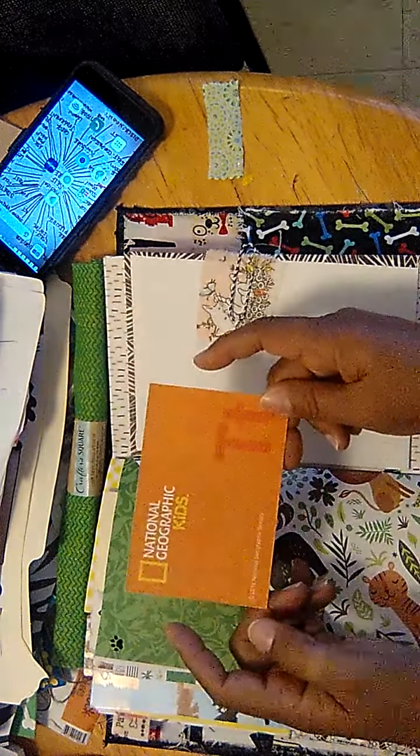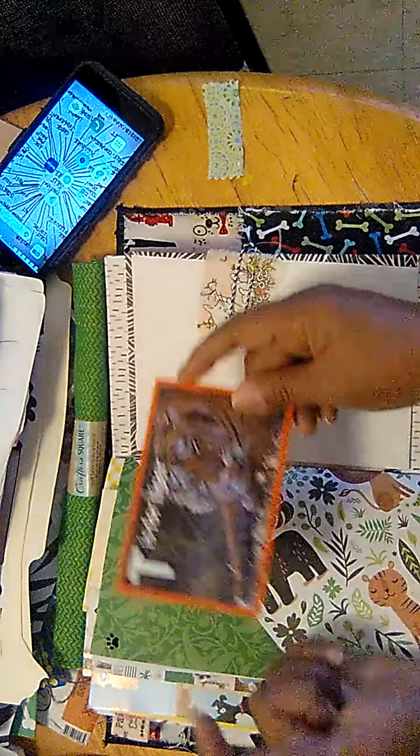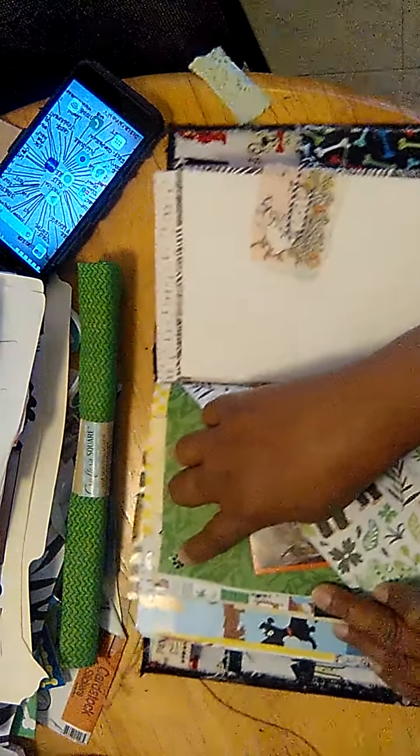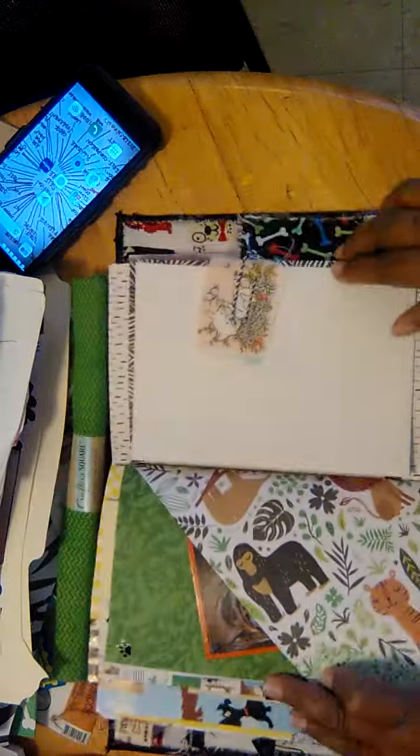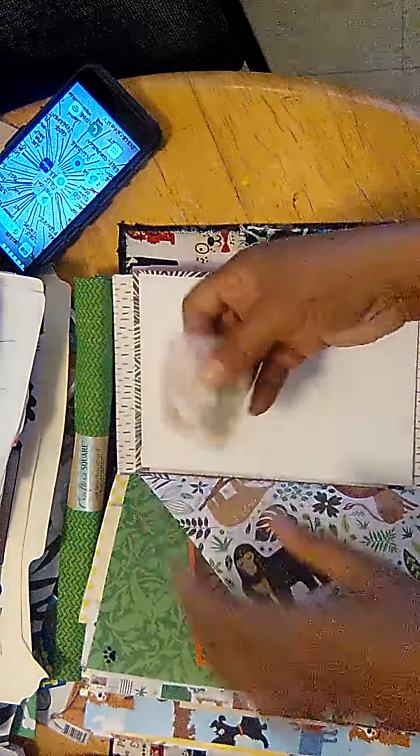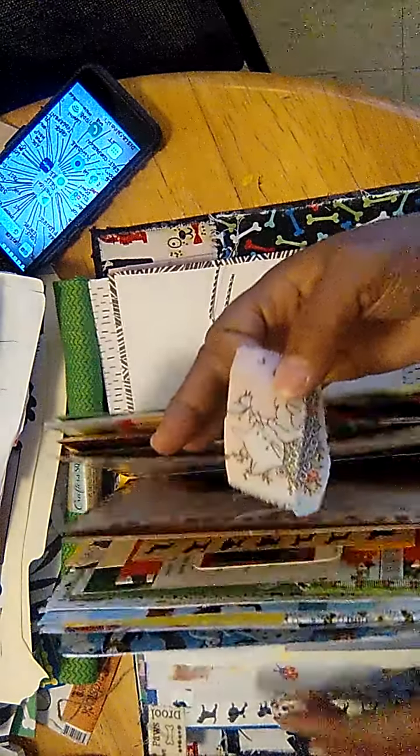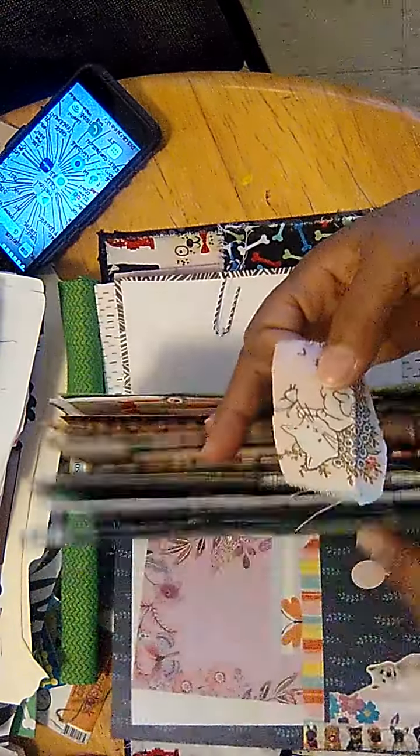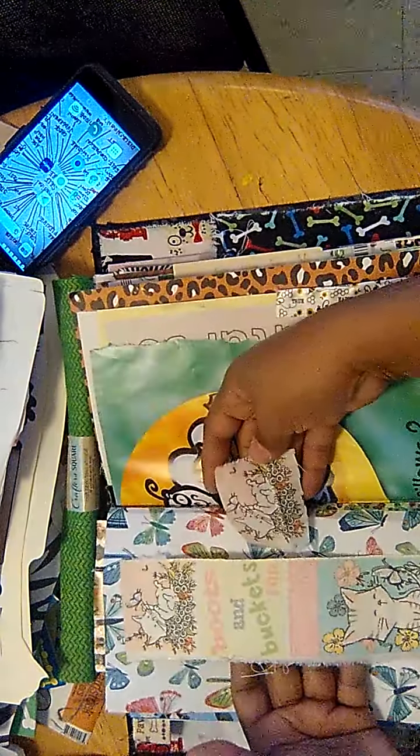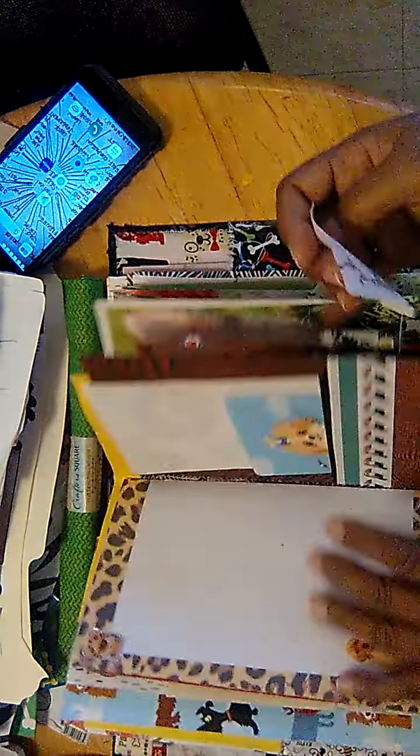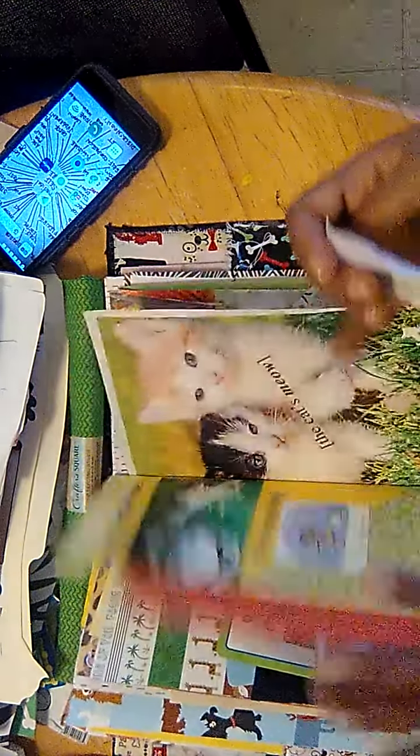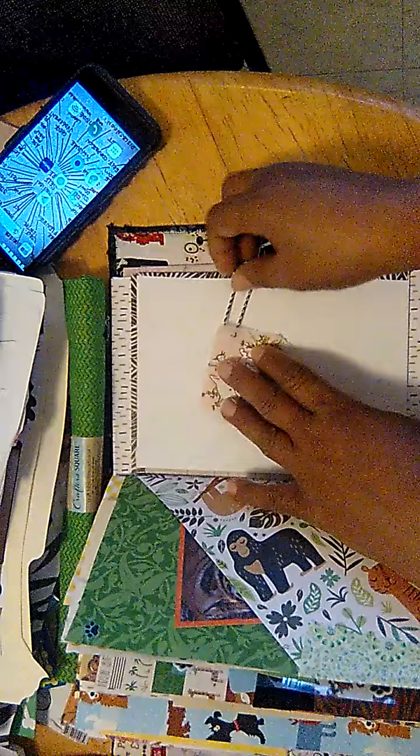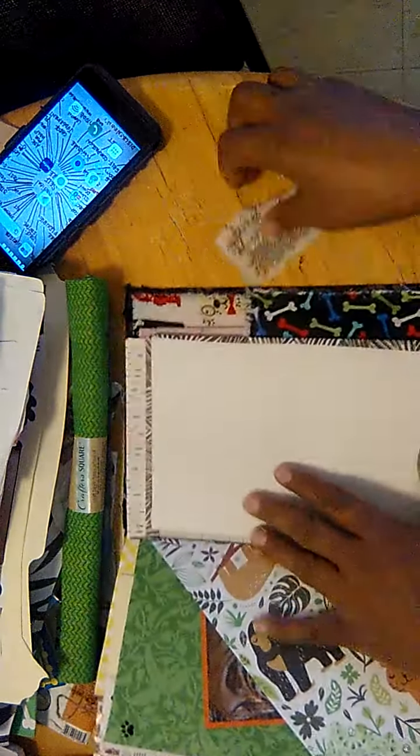National Geographic Kids card, the tiger from Dollar Tree. Paw print. This is the scrap piece of fabric I had. The fabric I just found at Dollar Tree yesterday. I showed it earlier. So that will stay right here, maybe, or I'll glue it down somewhere else.